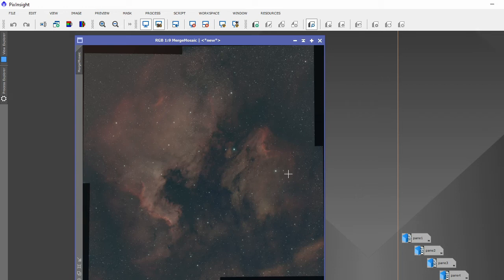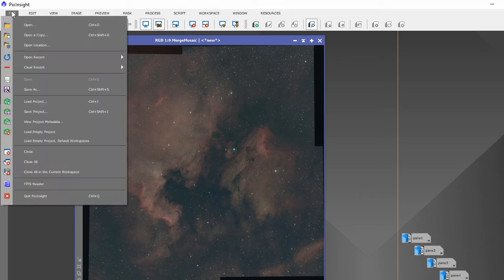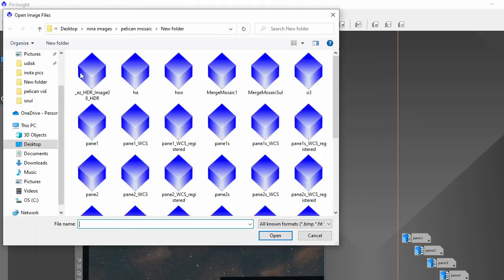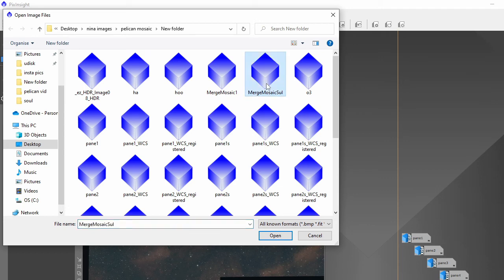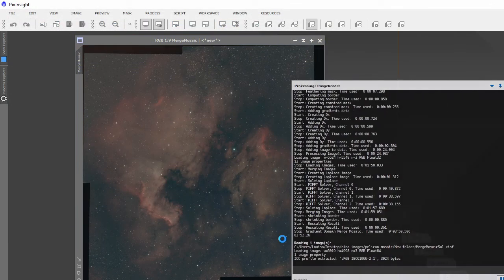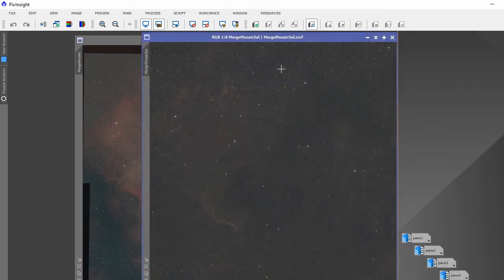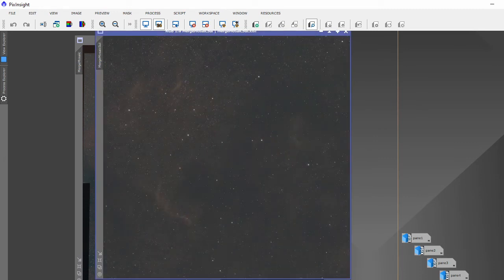I'd also like to say that what I did do is I did a mosaic of sulfur, and there's the sulfur image I managed to get. Now it's not the best because we've had the full moon.